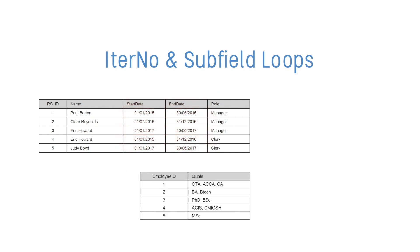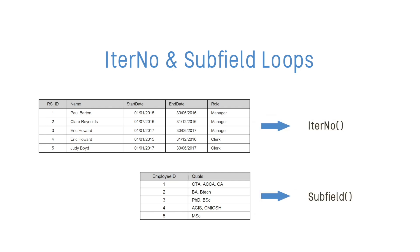Or you may want to split out values held in a list in a single field into separate rows for each value in the list. These actions can be performed by using functions such as IterNo and Subfield.